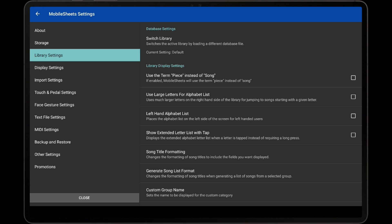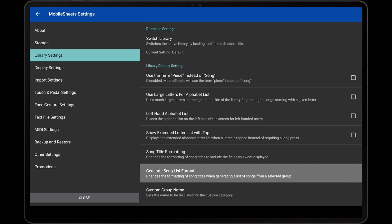In that video, the Song Title Formatting setting is explained, which determines how song titles appear on the Library screen, whereas the Generate Song List format setting only applies to the song titles included when using the Generate List of Song Titles feature. However, the format string works identically for each, so the tutorial video covers everything you will need to know. I will now demonstrate modifying the format string to add the Artist field to the output. First select the Generate Song List format setting.